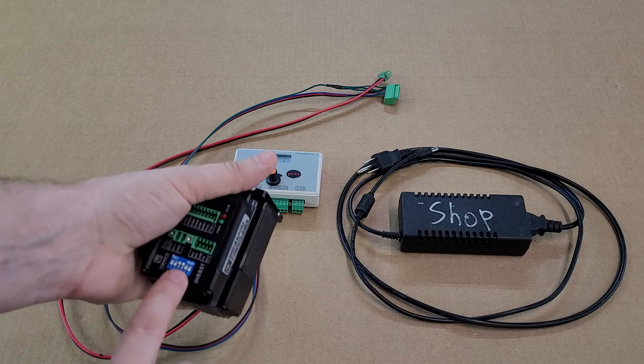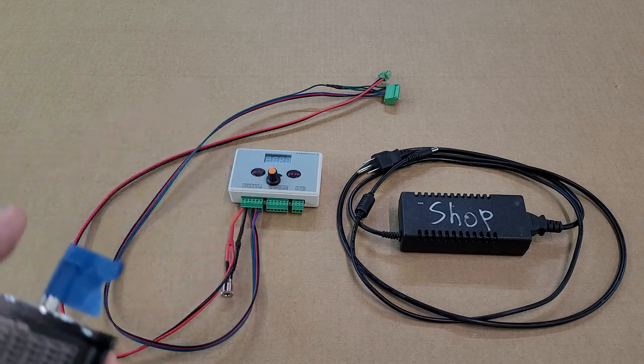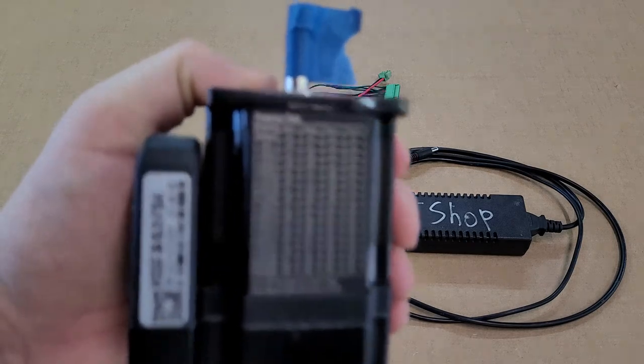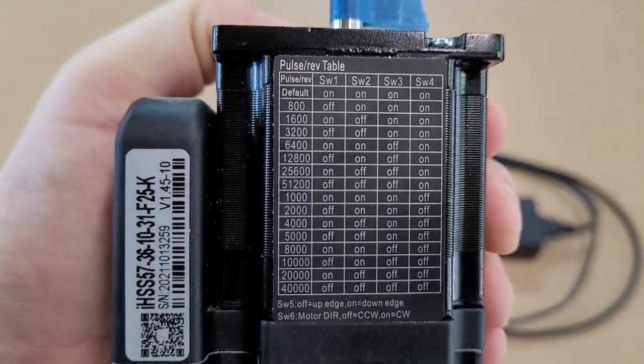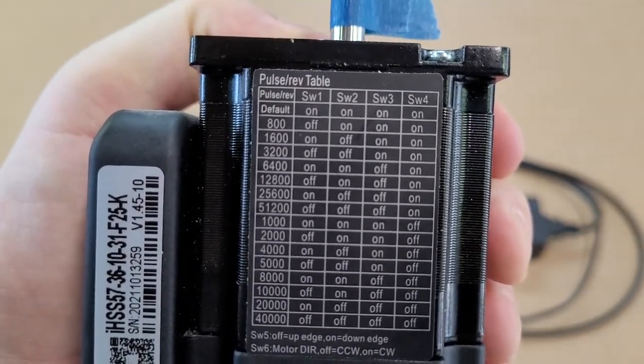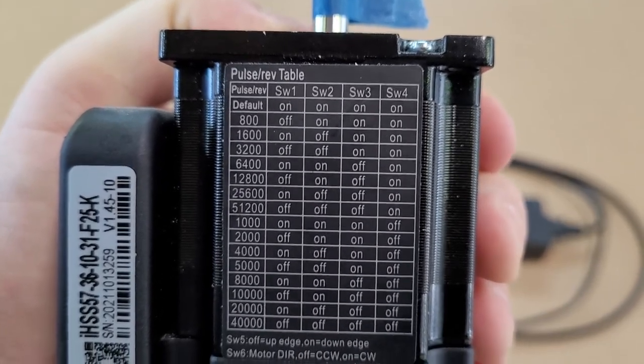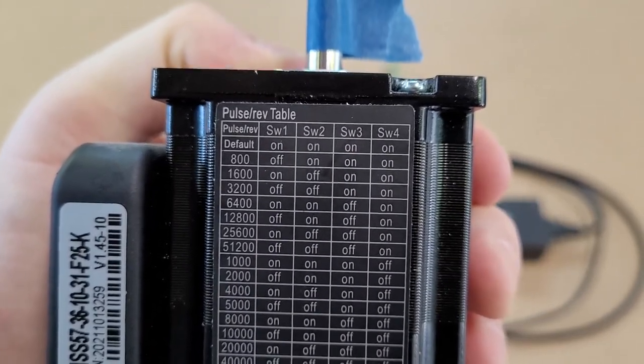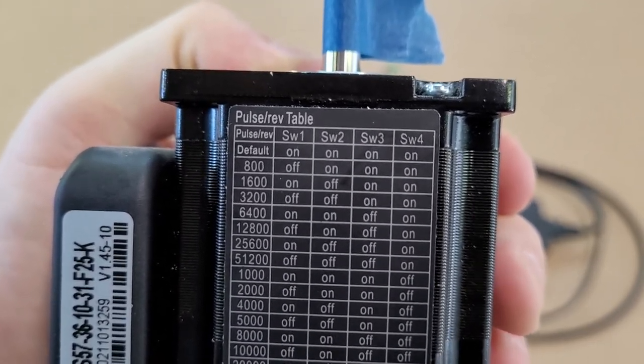I'm going to change that now. Let's see if I can get the camera to focus. There, you can see on the 800 section we're going to be changing it to off on switches one, two, three, and four are on.